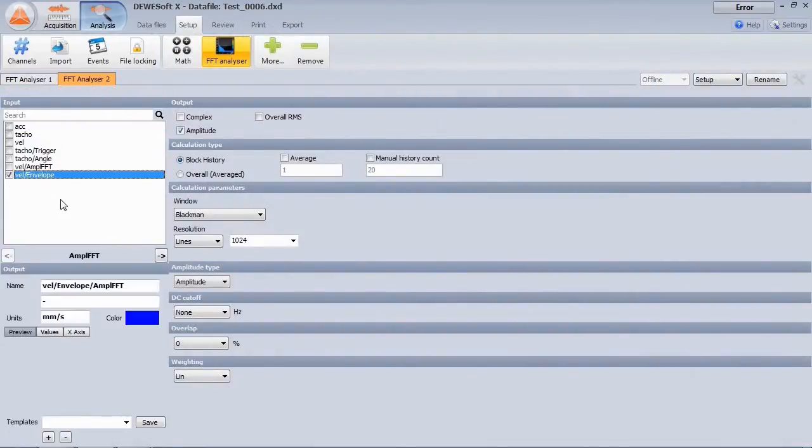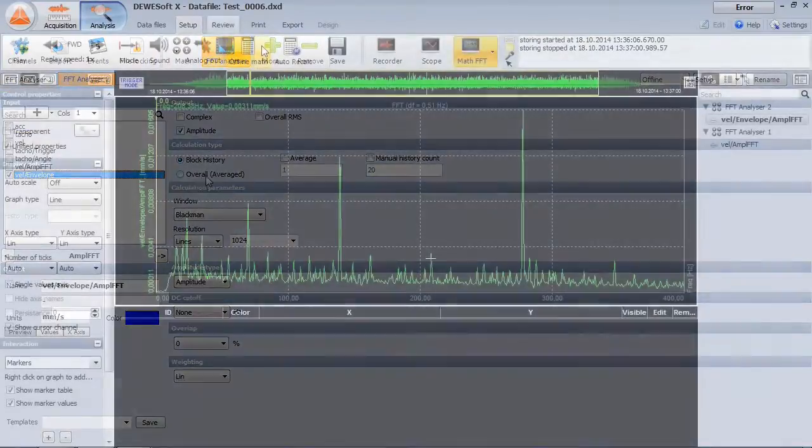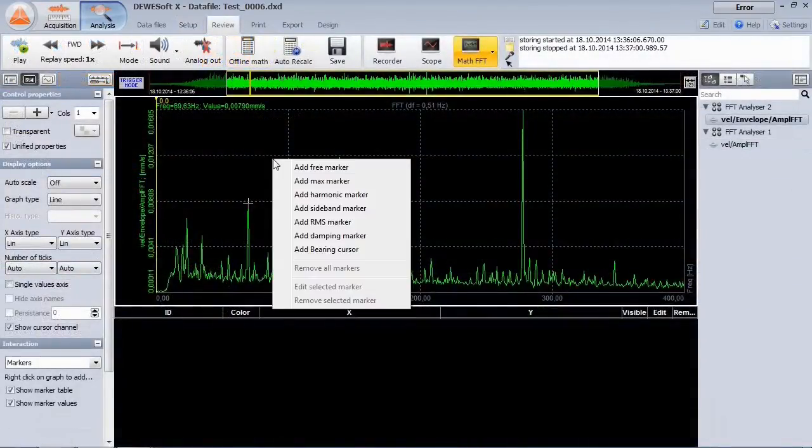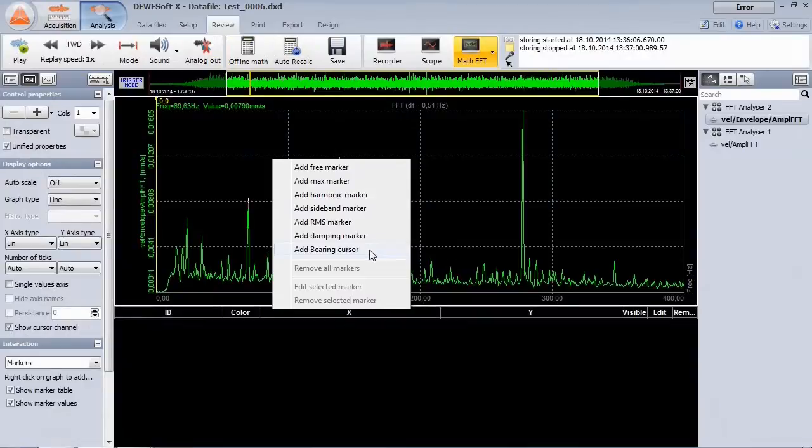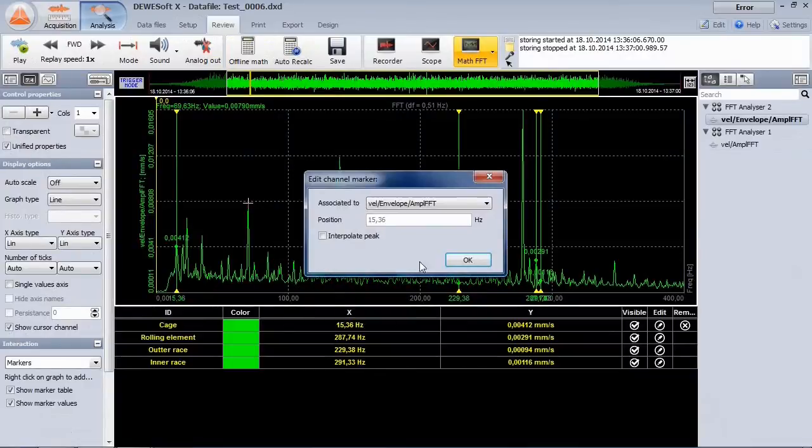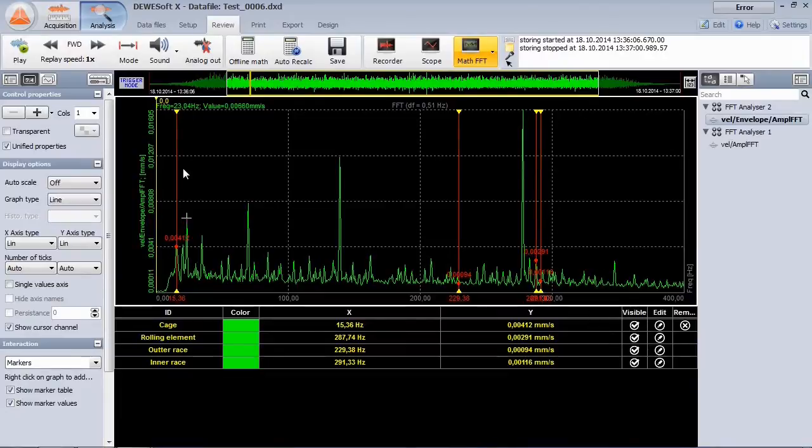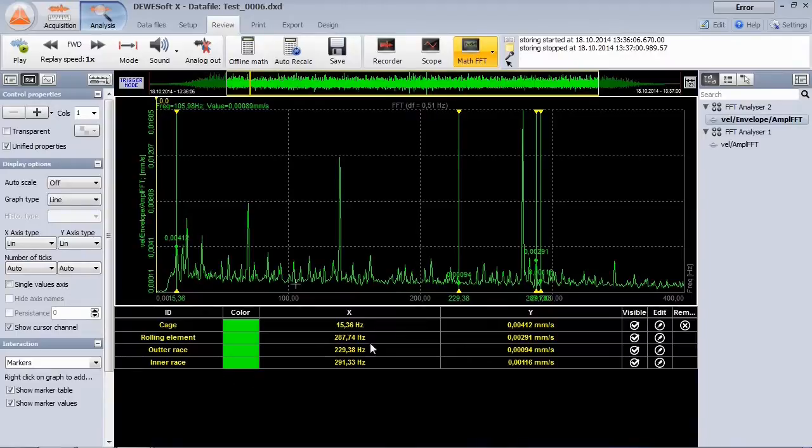Now use the FFT analyzer on the envelope function. We can add the bearing cursor to our spectrum. One can now easily identify the bearing frequencies and monitor the amplitude. The table below shows which mechanical part the frequencies belong to.